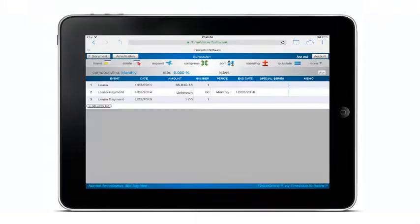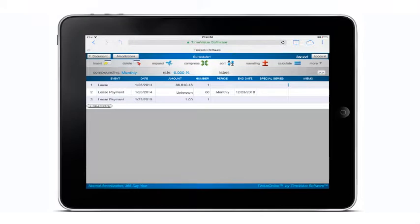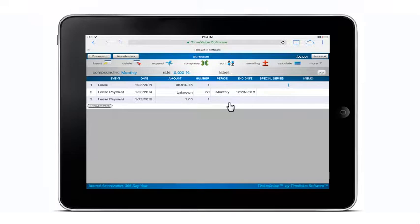Before we begin our tour of T-Value Online, I want to show how the T-Value default settings can be set up. This time-saving feature comes in handy when performing repetitive calculations. This can be done by tapping on More on the far right of the icon toolbar.